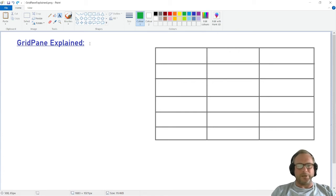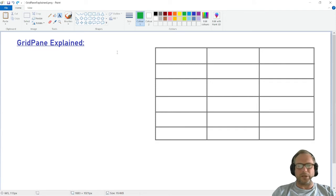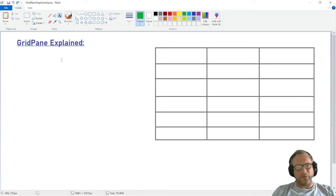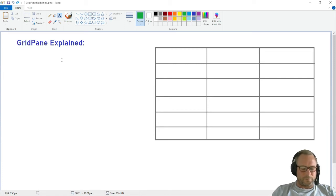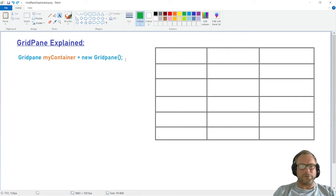A GridPane is a container and it's laid out in a grid, as I've drawn here. A container is an object where you can display information in JavaFX. In order to use the container, we of course have to call it first. In this case it's a GridPane and I called it myContainer, and of course it's a new GridPane.